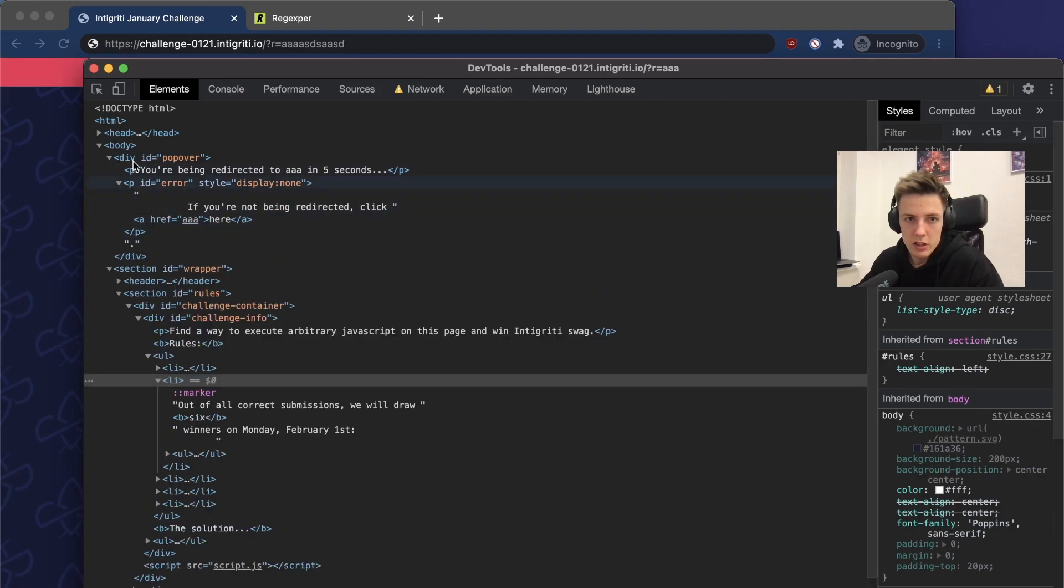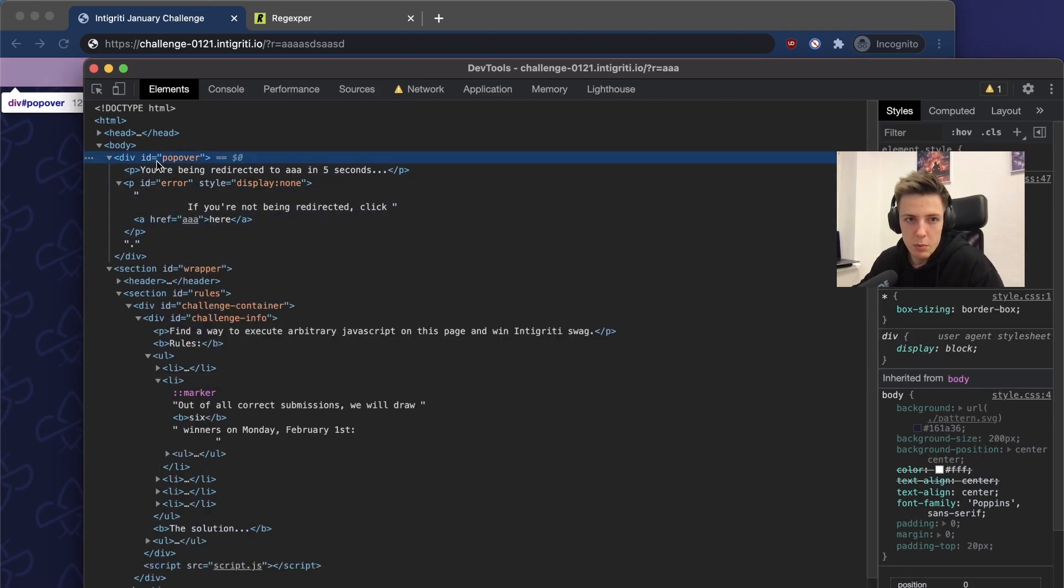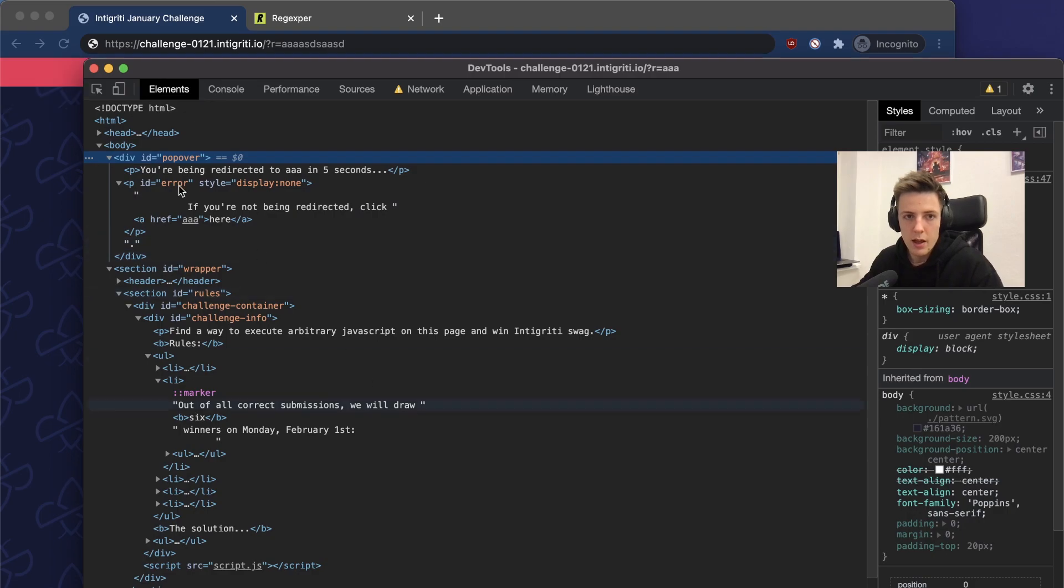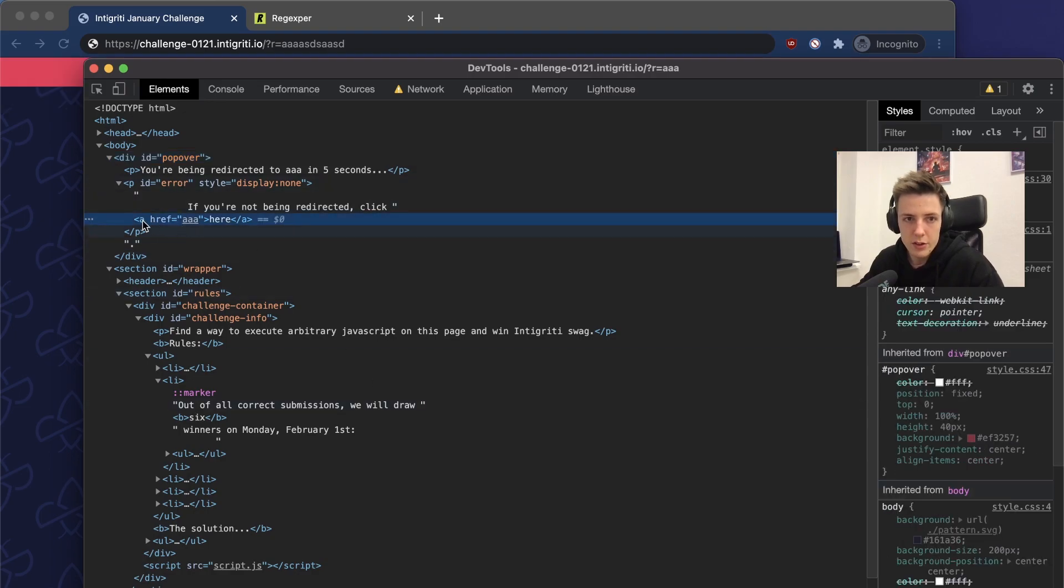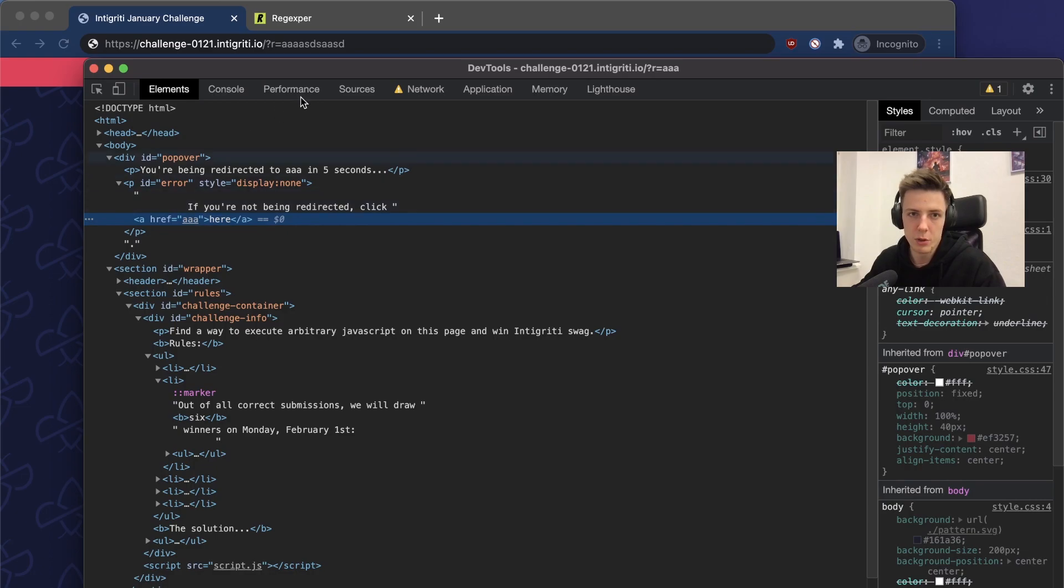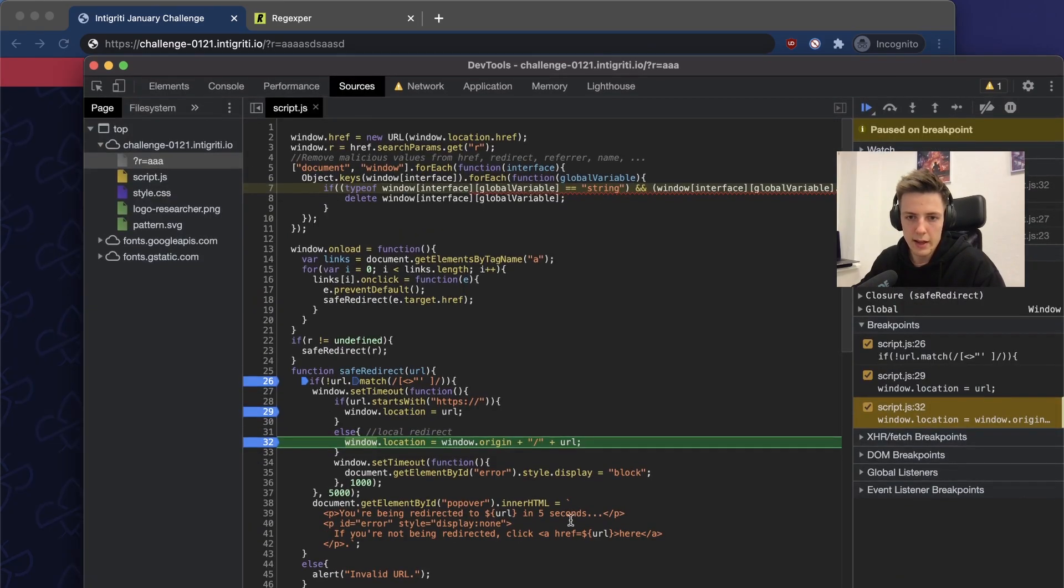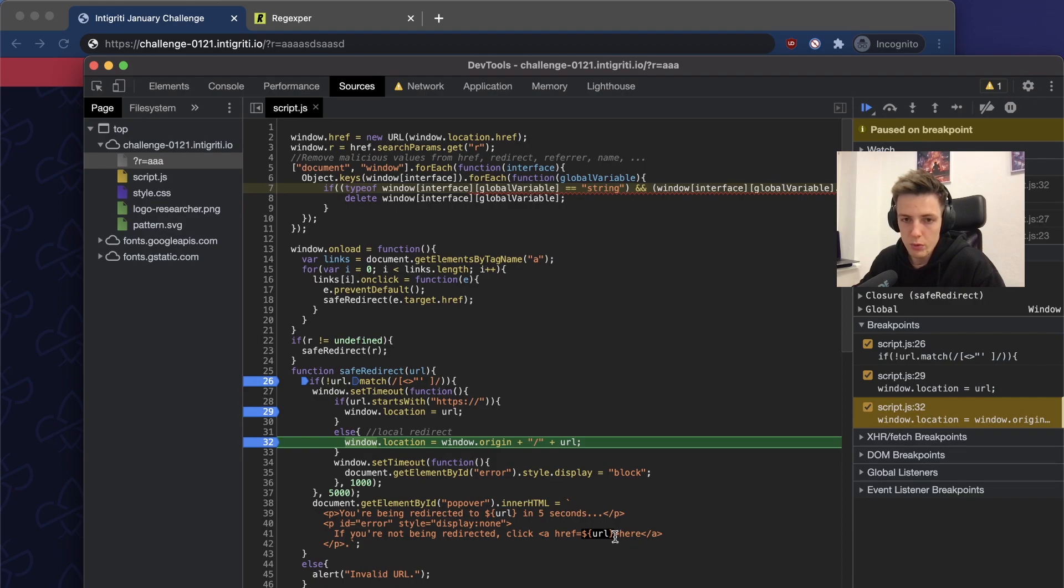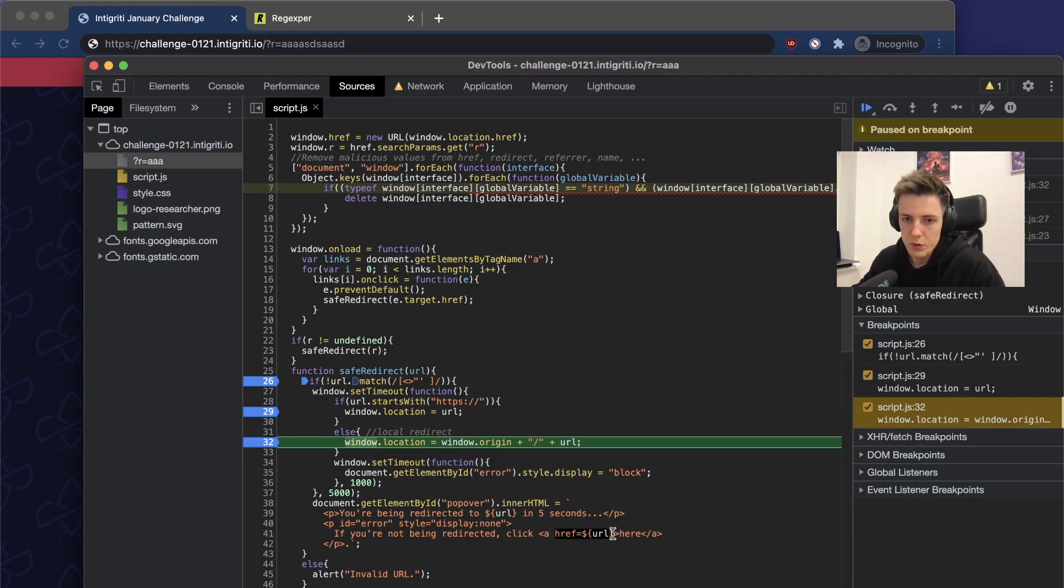The popover should be created. We can look for it in the HTML. Actually, there is a popover there at the top, and there is our payload in the href attribute.